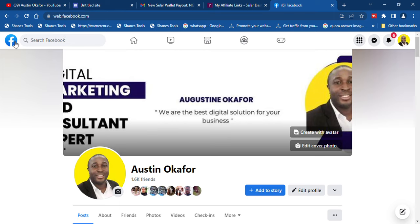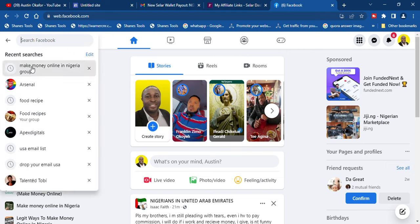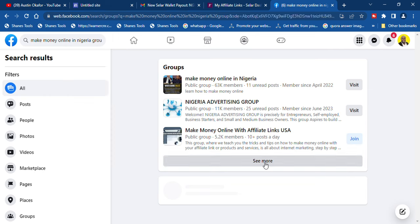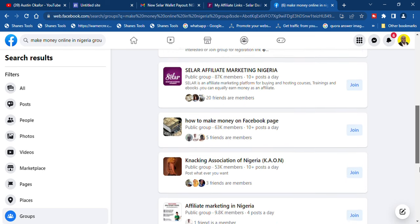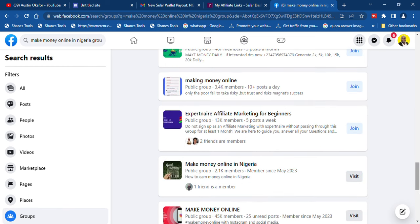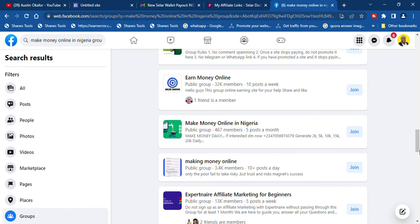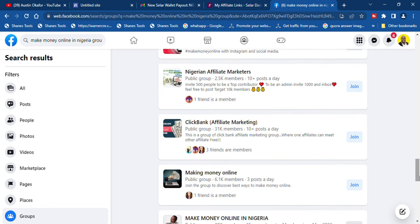The next thing we're going to do is start generating leads organically. I'm going to show you the exact post that attracts people from all over Nigeria and outside Nigeria. In the search section, type in 'make money online in Nigeria groups' and click enter. There are so many groups available on Facebook. Join them one after the other — I've joined so many. Any group you join, make sure they have a very good number of members. One has over 45,000 members, another has over 32,000 members. There are so many you can join to start creating your posts without any stress.